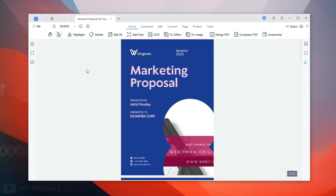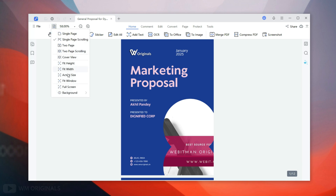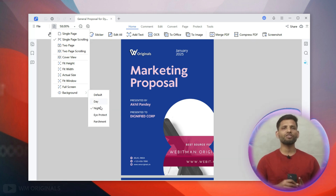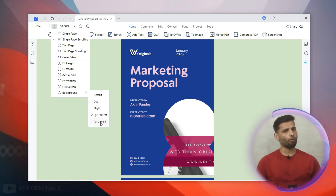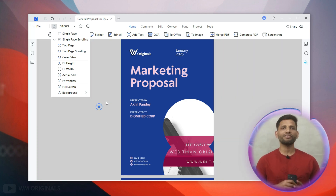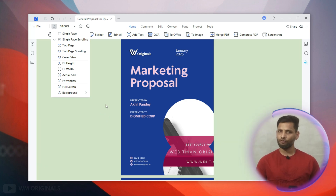We also get different modes to read PDF files. Simply click on this and then go to Background. From here we can choose different modes like Day, Night, Eye Protect, and Parchment. Day is the default. We can select any of these modes to read our PDF document conveniently — this can be very helpful.